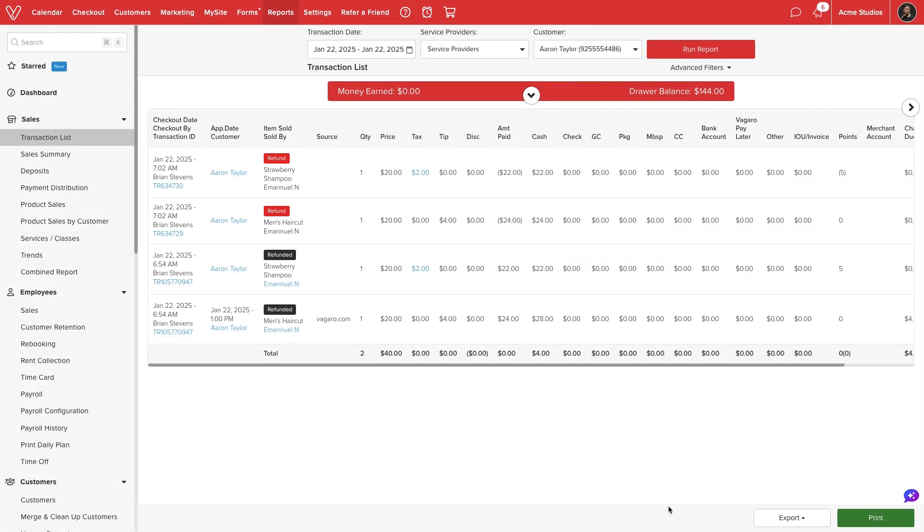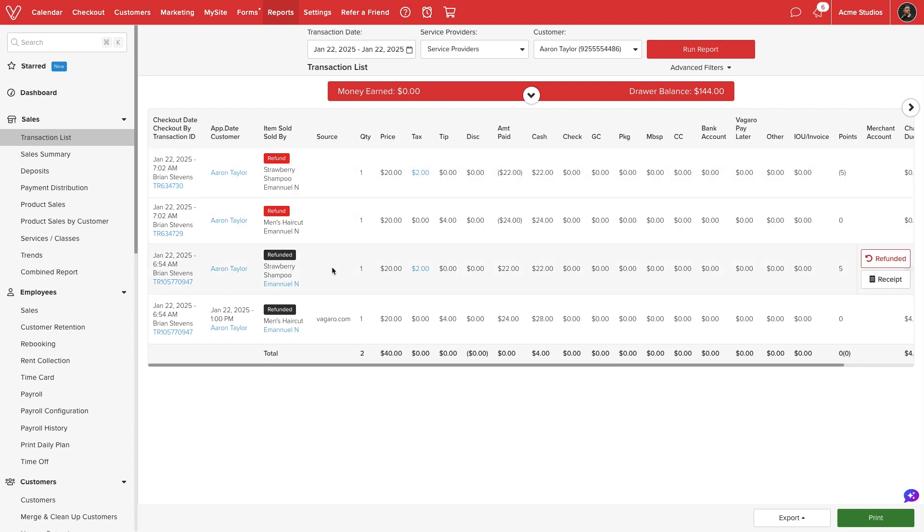On the transaction list we will see a new record confirming the refund. The original transaction will display a label showing it has been refunded.